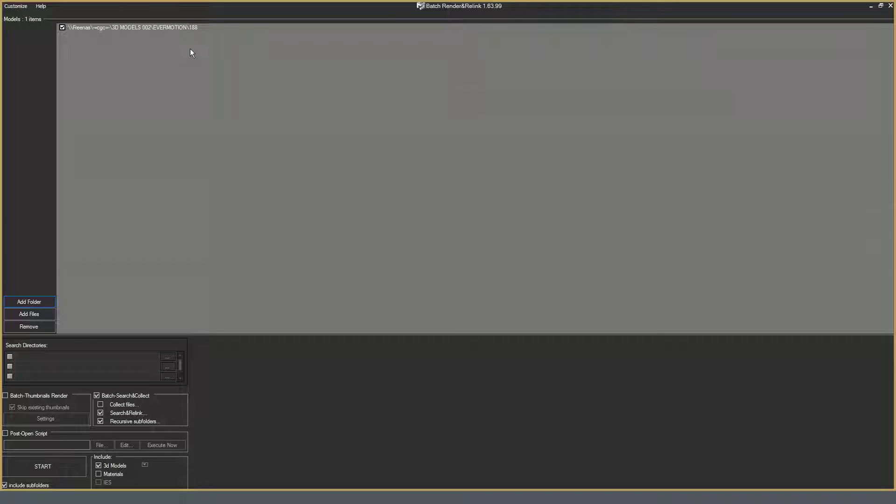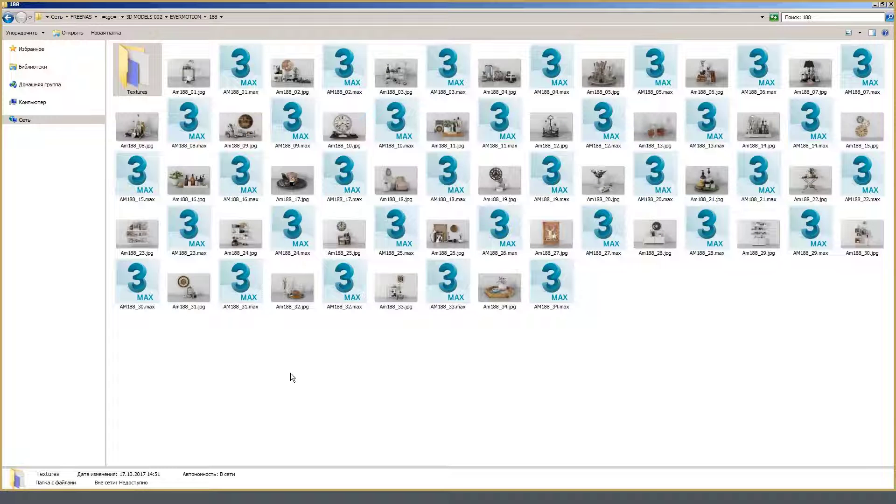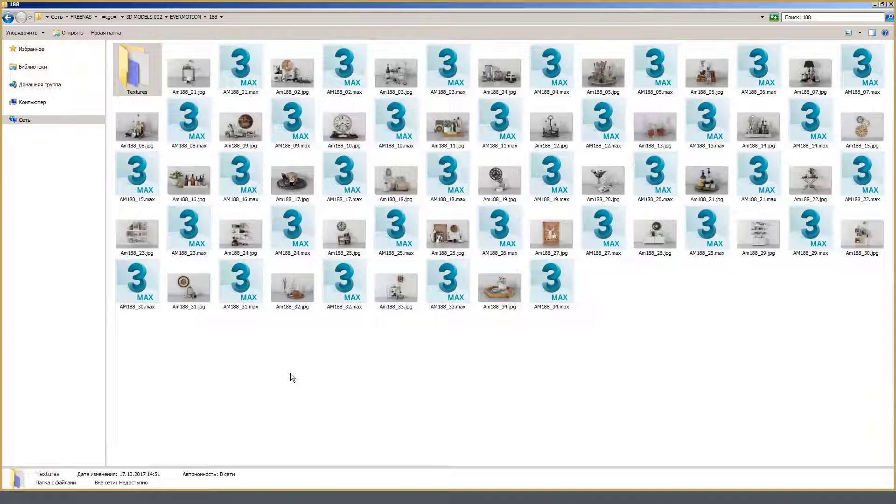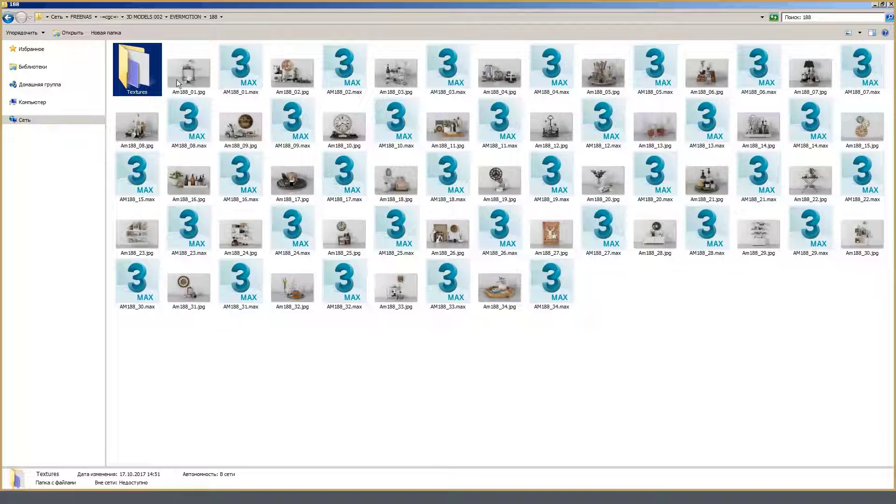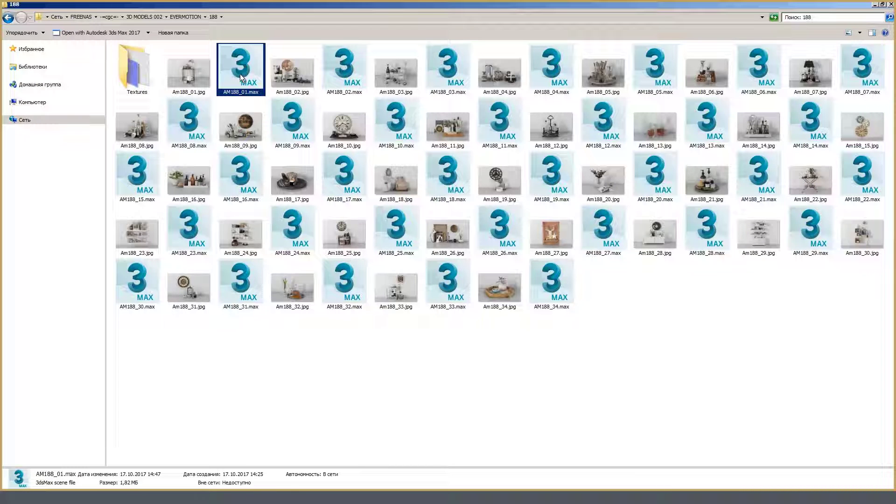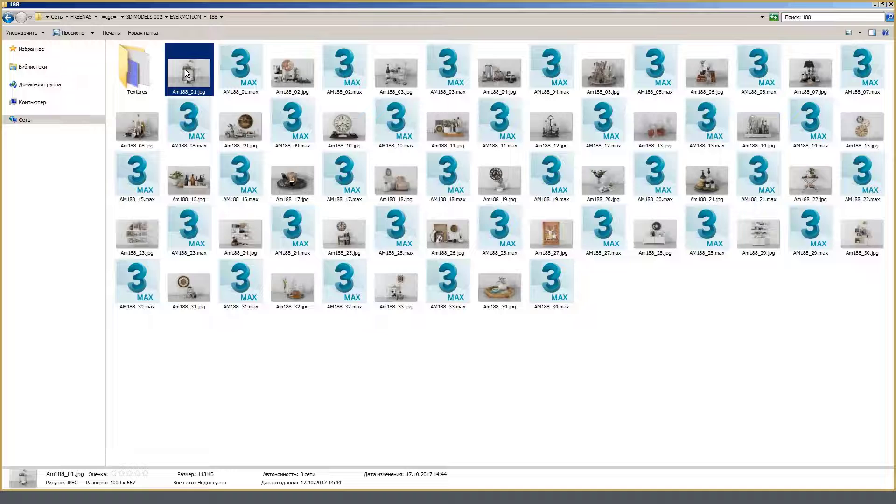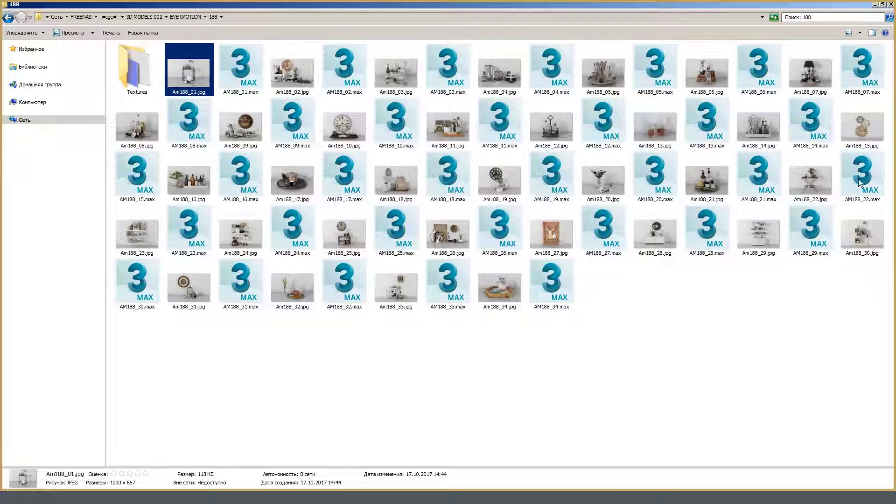And briefly about the ideal, in my opinion, structure of the folder with the models. This is the most ideal preferable situation. A folder with textures, 3D max scene and a preview to it. In theory, this is all that should be in the collection folder.